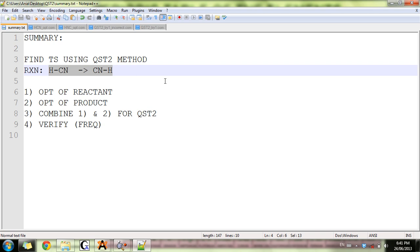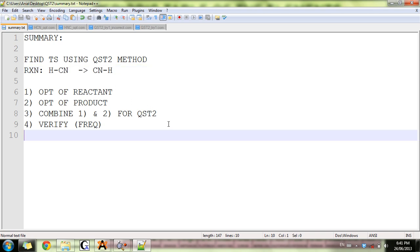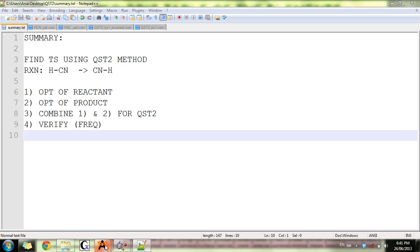The main steps of this procedure are: optimization of reactants, optimization of products, then the combination of these two optimized geometries to make the input for the transition state calculation. The last step is to verify that the TS you've got corresponds to first order saddle point.